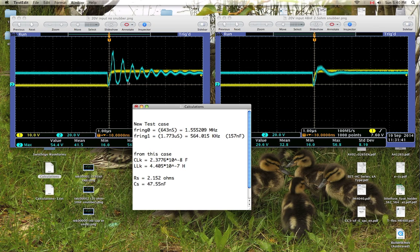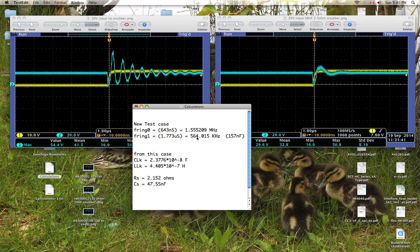Then what I did is I added a capacitor between the battery plus terminal and the motor minus terminal. And I apologize, I don't have a waveform for that, but I measured the new ringing frequency, because adding a capacitor there actually reduces the ringing frequency. And I determined that the new ringing frequency was 564 kilohertz, with a 157 nanofarad capacitor on there.